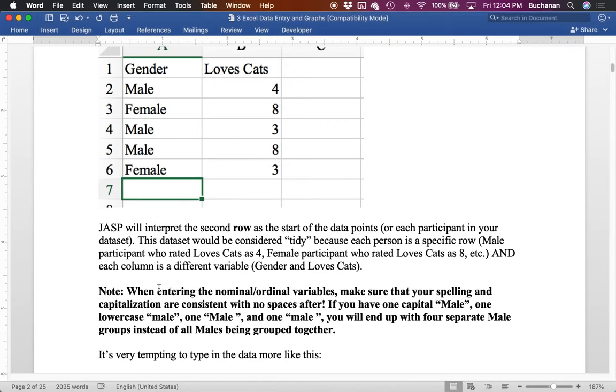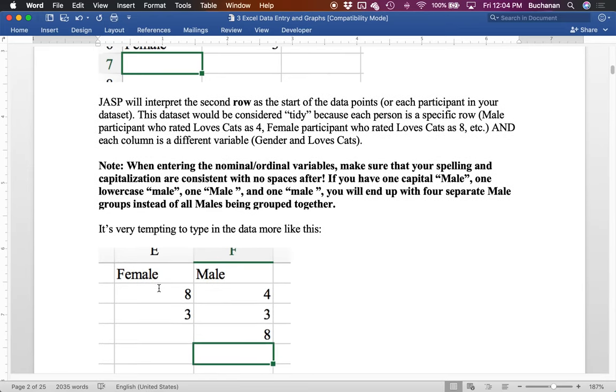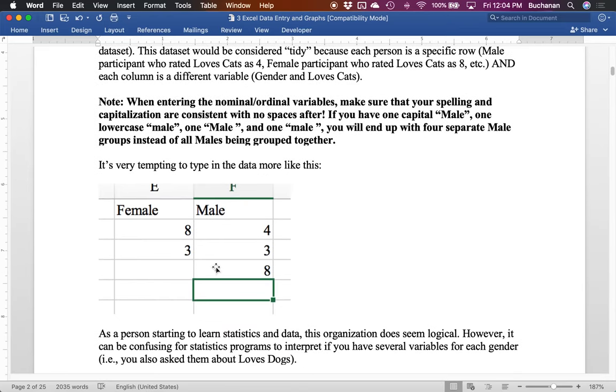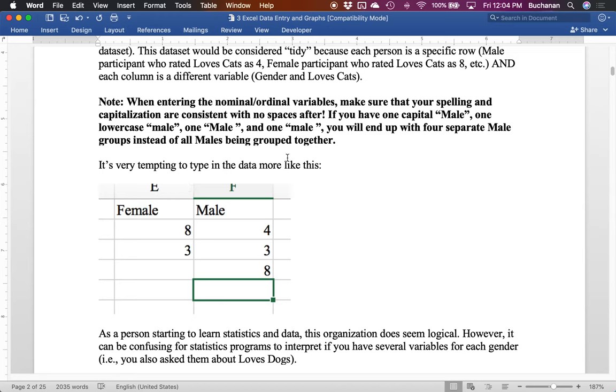Now, things that I see students do that I'm going to tell you not to do, it's very tempting to do the data more like this, where females get their own column and males get their own column. When you're starting to learn data science and statistics, that organization makes sense. Here's all my female data, here's all my male data. However, when they get it into the program, it doesn't tend to work very well because it gets confusing if you have, let's say, multiple variables. So not only do you have gender and loves cats, but you also have, how much do they love dogs? And so you'd have to have multiple sets of these columns. And then it's like, wait, this, what female is this? You have three female columns. So the short answer is this visually makes sense, but only for very simple designs. And we're not, we're going to go with the tidy data rule so that once you get into more complex designs, you just add more columns for your variables versus adding more data sets.